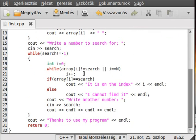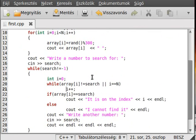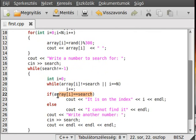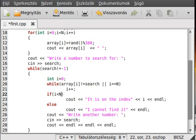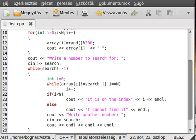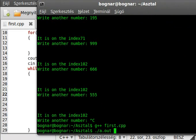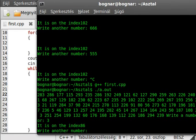If array[i] — actually make it: if i is smaller than n, then we will write out the index i, else it cannot find it. Now try to compile the program. This should be ok.